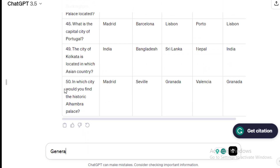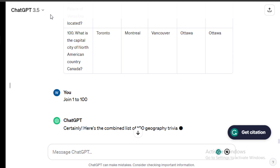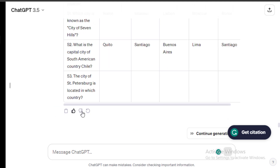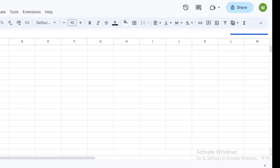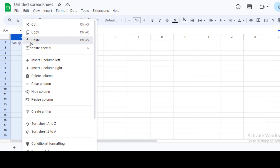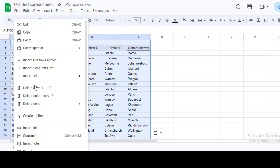I'll ask ChatGPT to generate 50 more and then merge the two. Then copy the 100 questions manually and paste them on a Google spreadsheet.